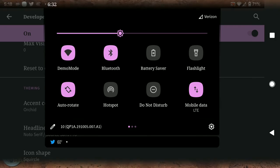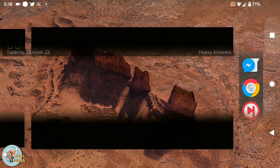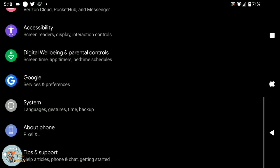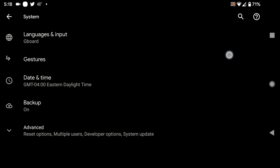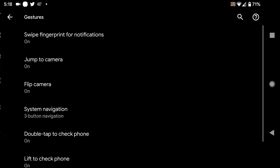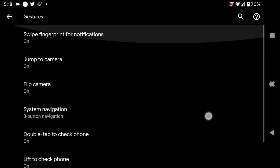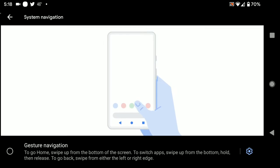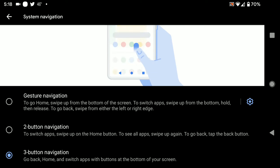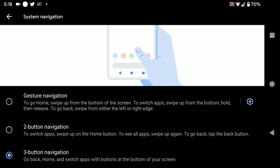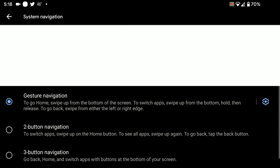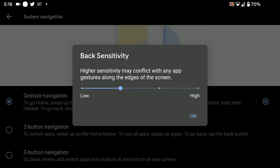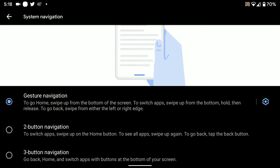So I've switched to the pixel launcher to demonstrate the new gesture system. And we've got full gesture navigation, the two button navigation, and the traditional three button navigation. So first up we're going to do full gesture navigation. So now the buttons are gone, and we're also displaying touches.